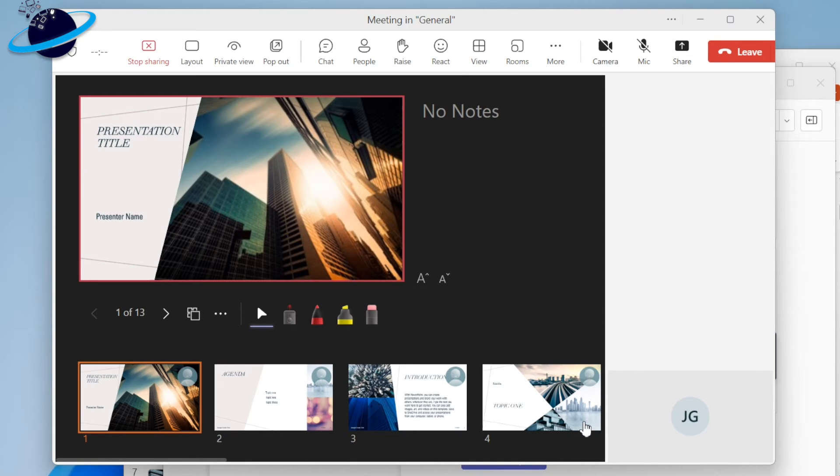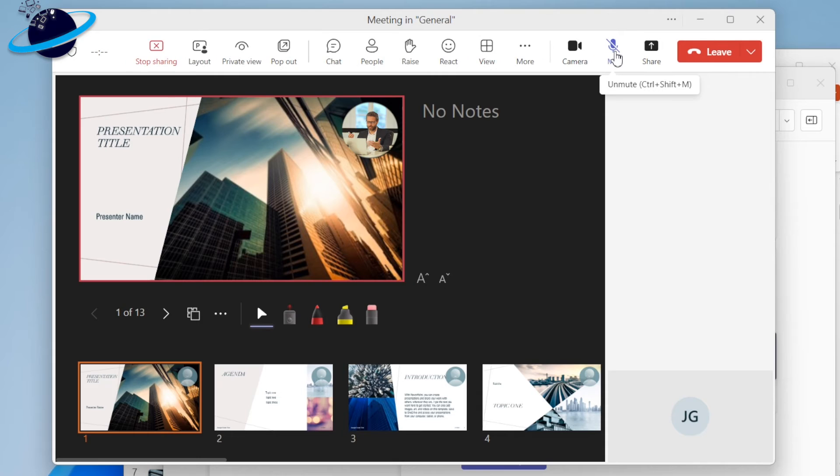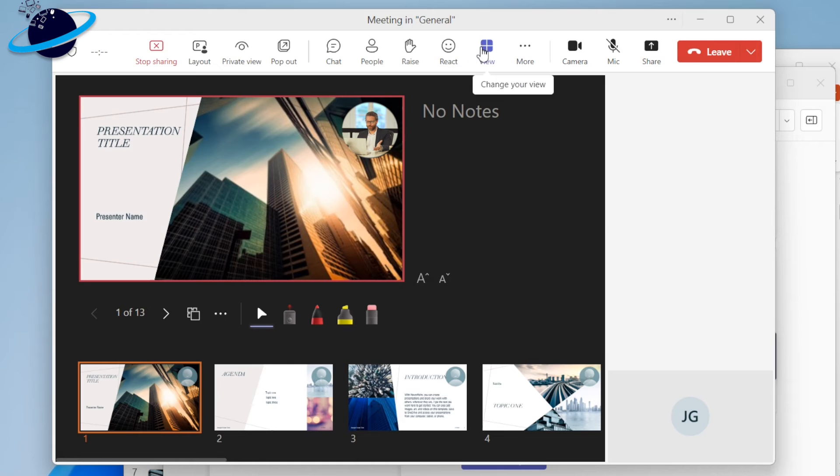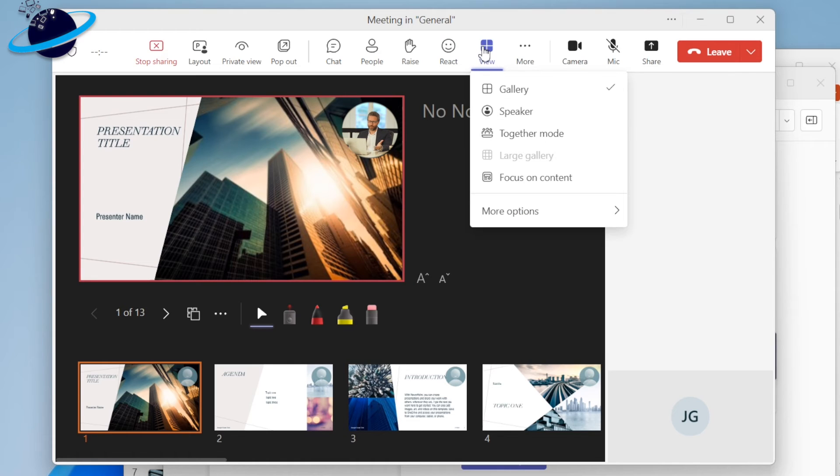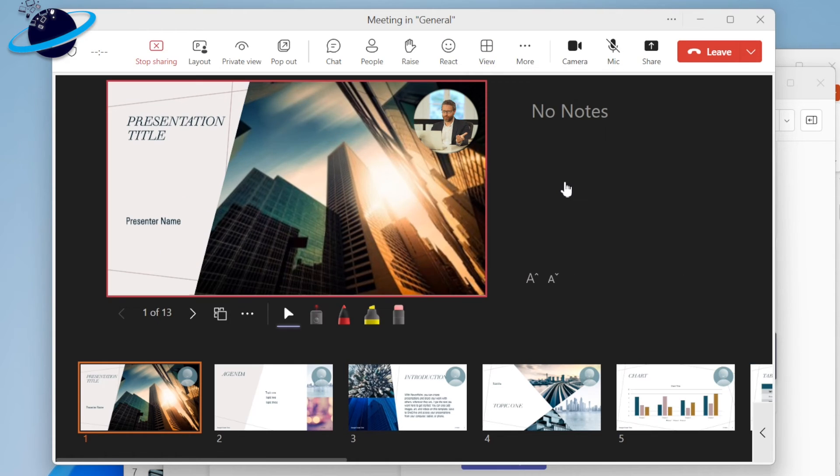Turn on your camera if you haven't already, and you'll see your video feed through the cameo in your presentation. You can now head up to View and turn on Focus on Content while continuing to view your video feed through cameo.